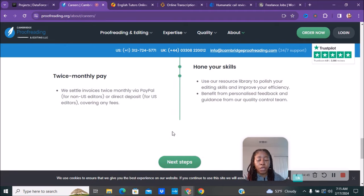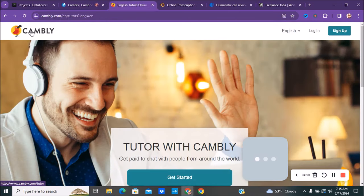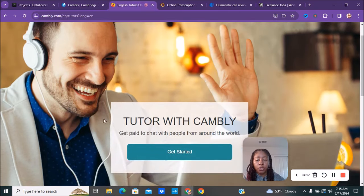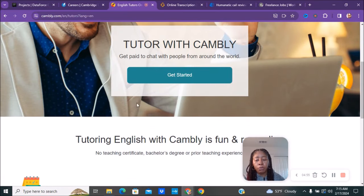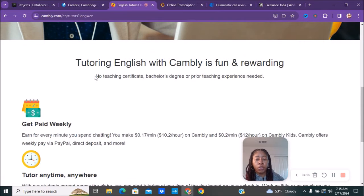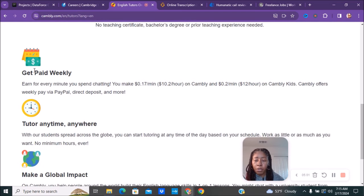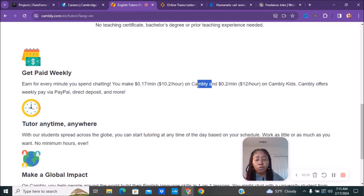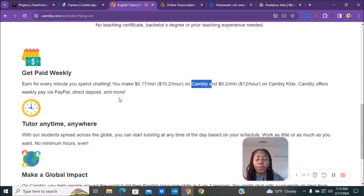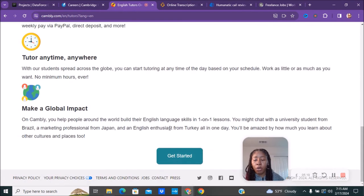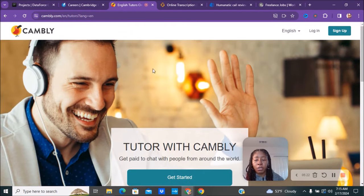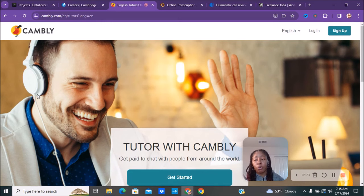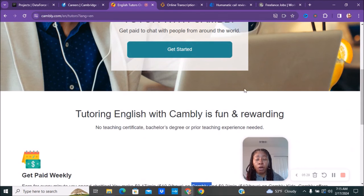Next we have Cambly. If you're interested in doing some tutoring work, you don't need any experience. You'll get paid to chat with people from all around the world. You don't need a teacher's certificate, bachelor's degree, or prior teaching experience. Based on which one you're willing to work with, you can do Cambly which pays about $10-$20 an hour, or Cambly Kids which pays about $12 an hour. You are paid weekly via PayPal and direct deposit. You get to tutor anywhere, anytime, and you can make a global impact. This will be a great side hustle - maybe you're already a teacher, or maybe you're interested in chatting with people and helping people with English from around the world.